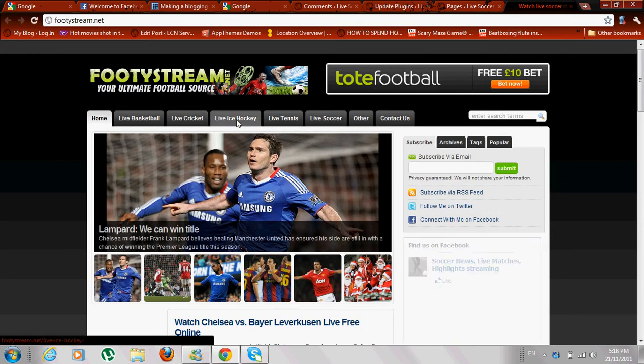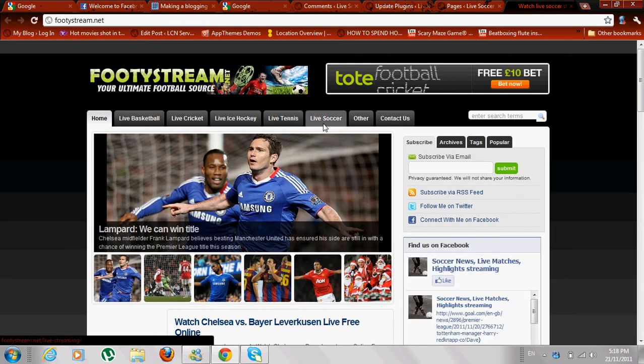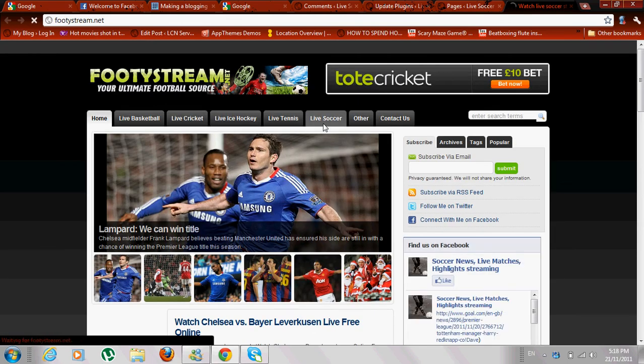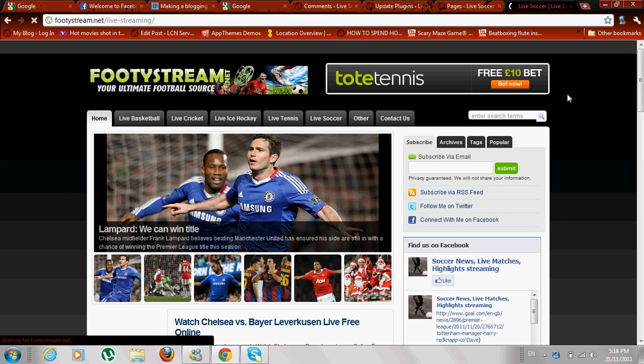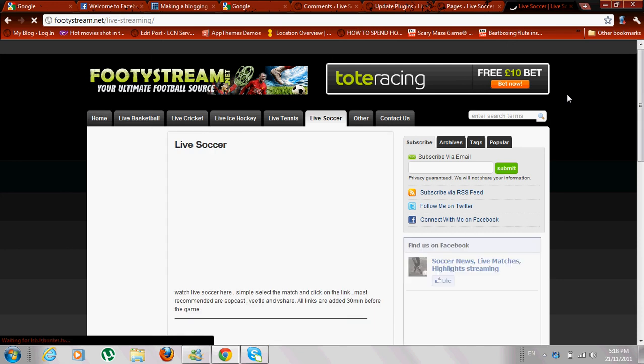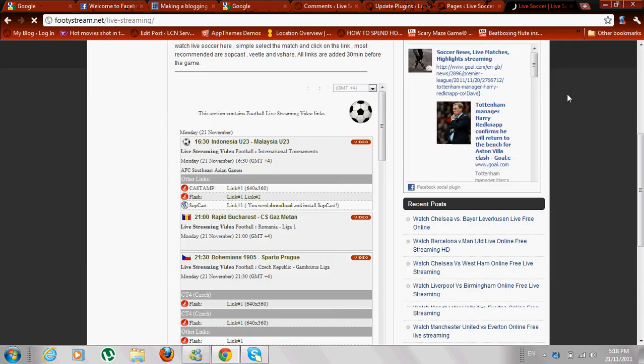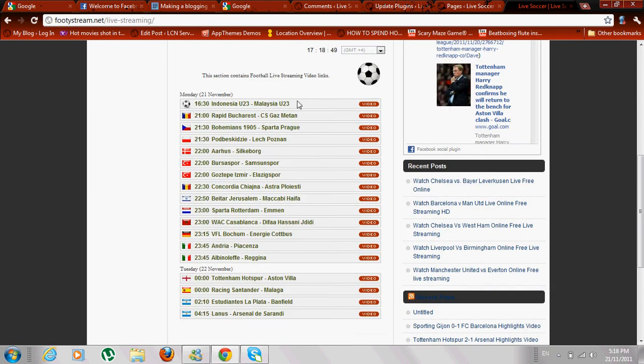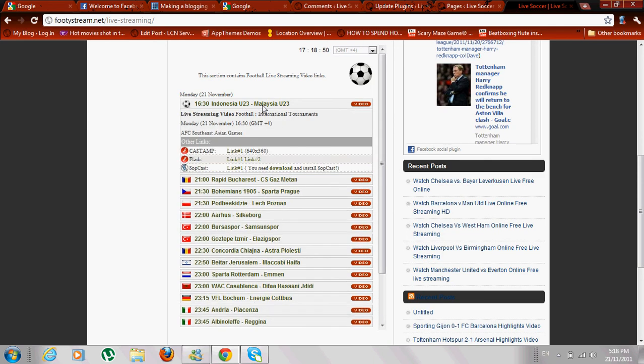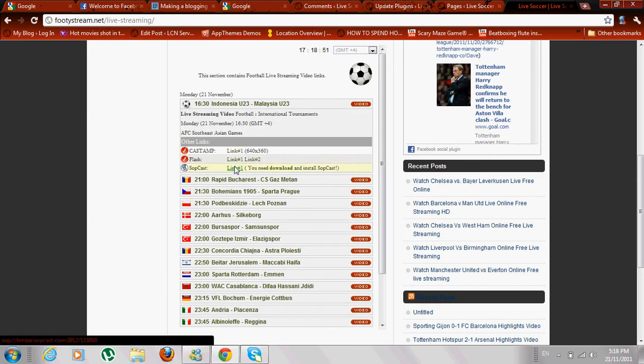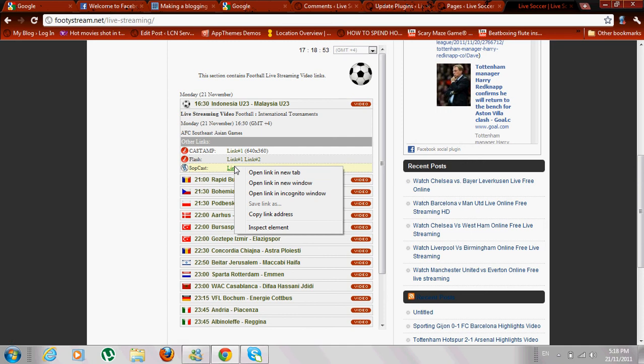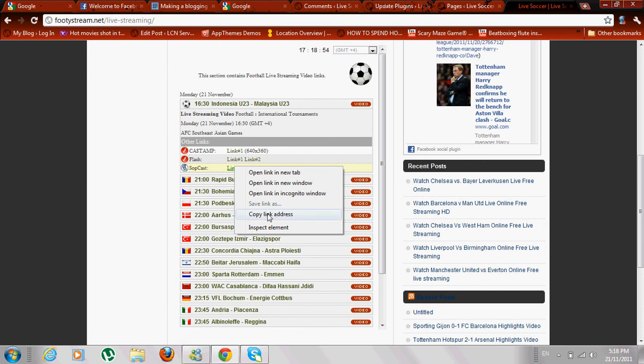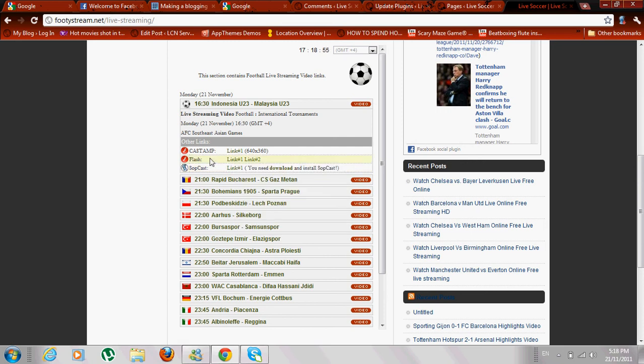To get the links, we'll go to any soccer streaming site. Suppose right now this is the match going on. You can copy the address link, which will be on the left bottom of your screen.